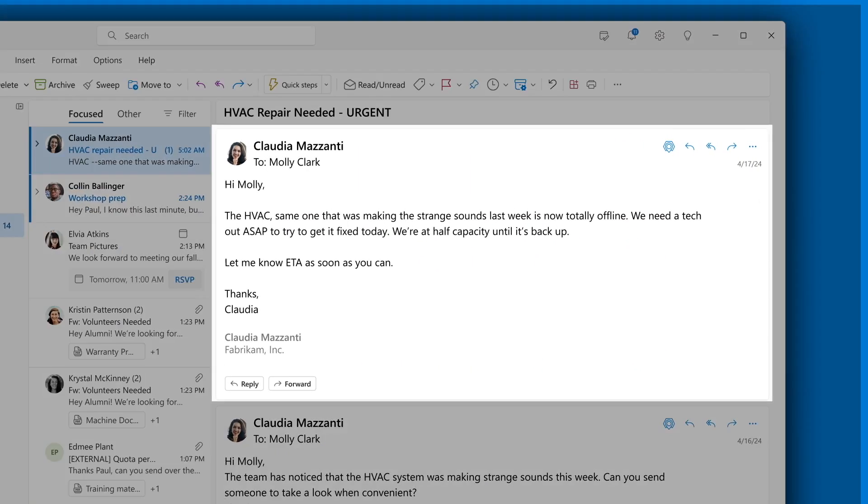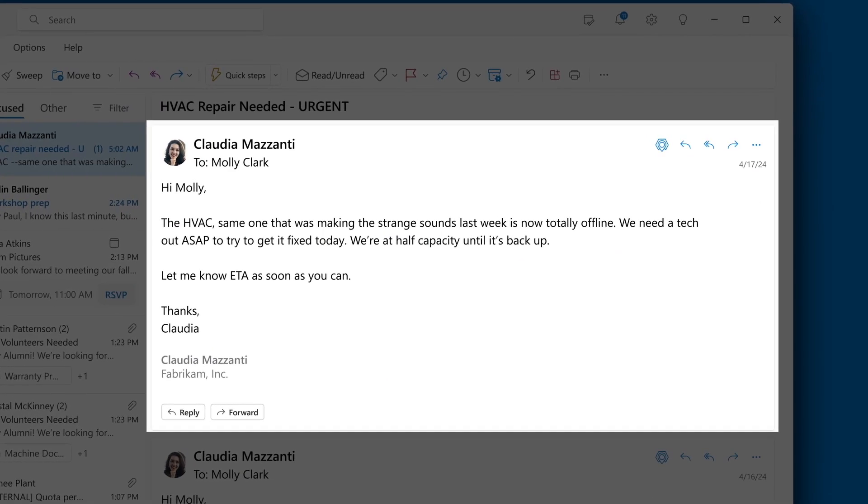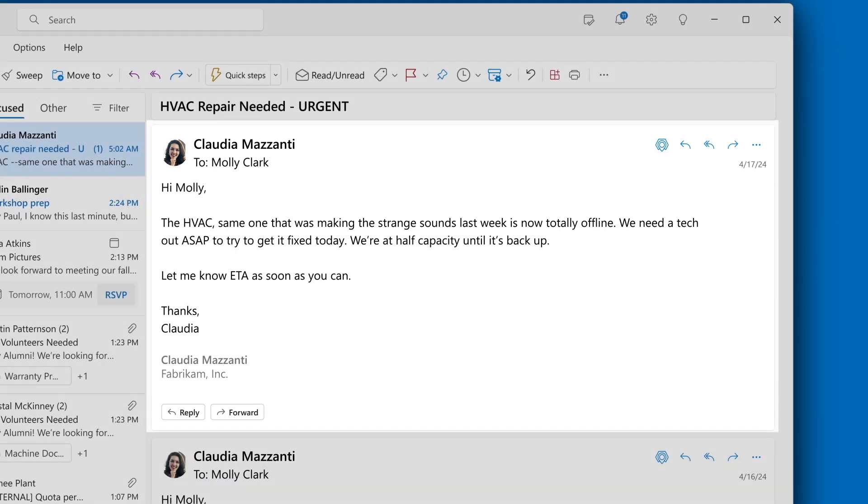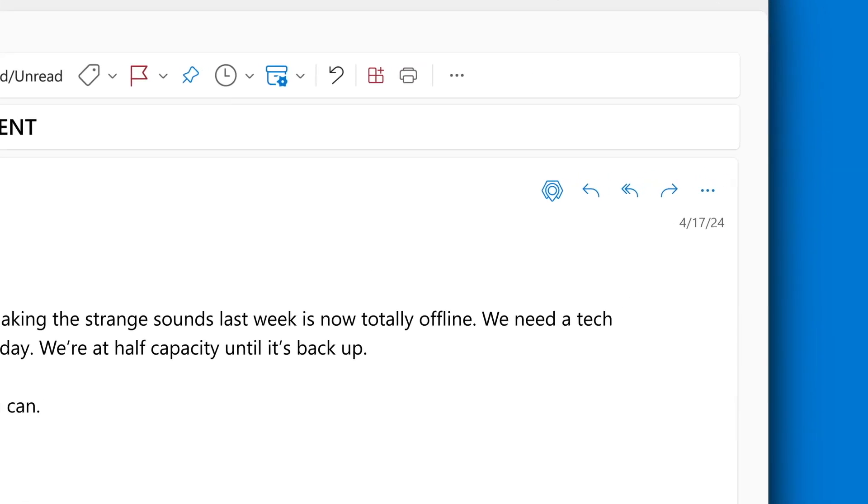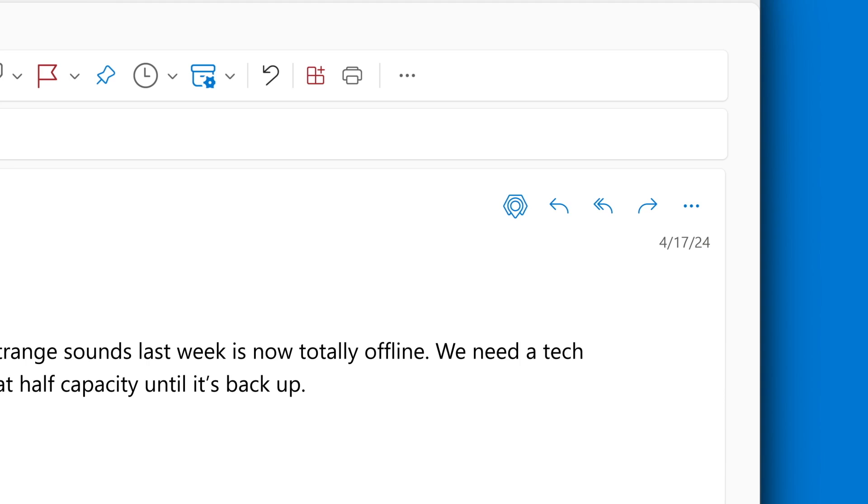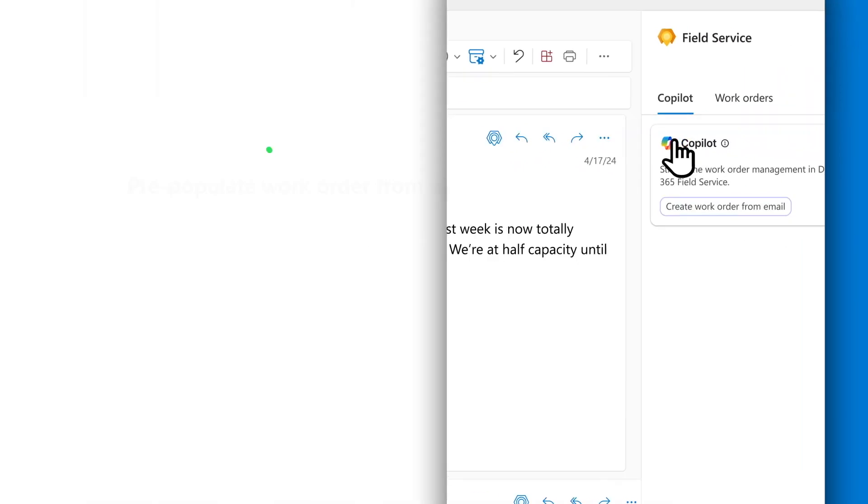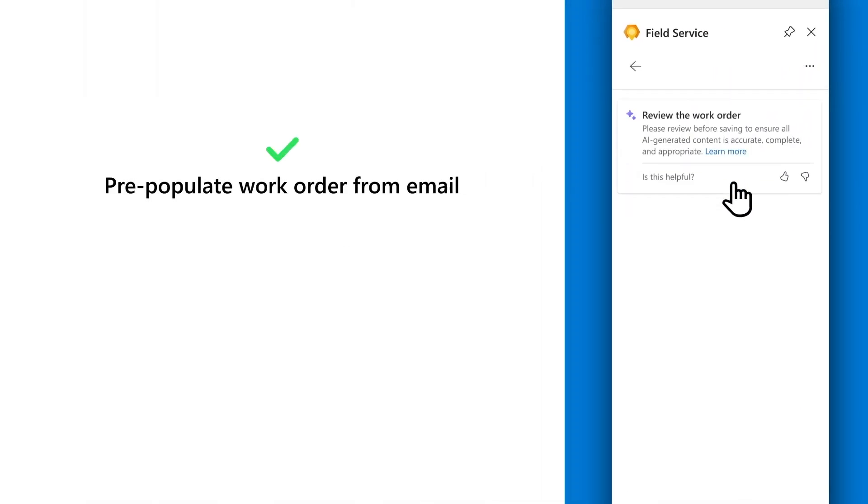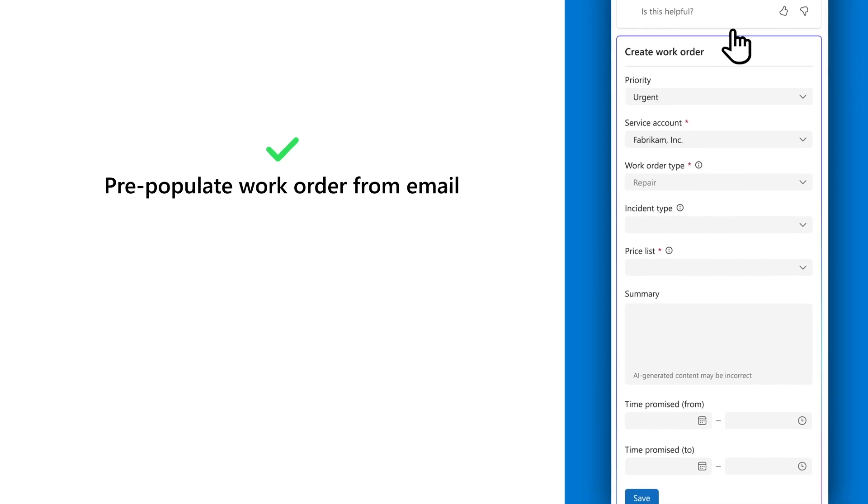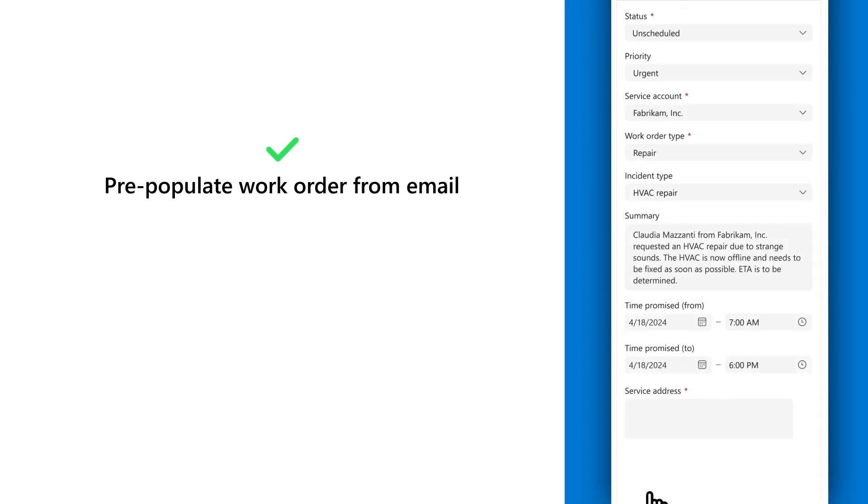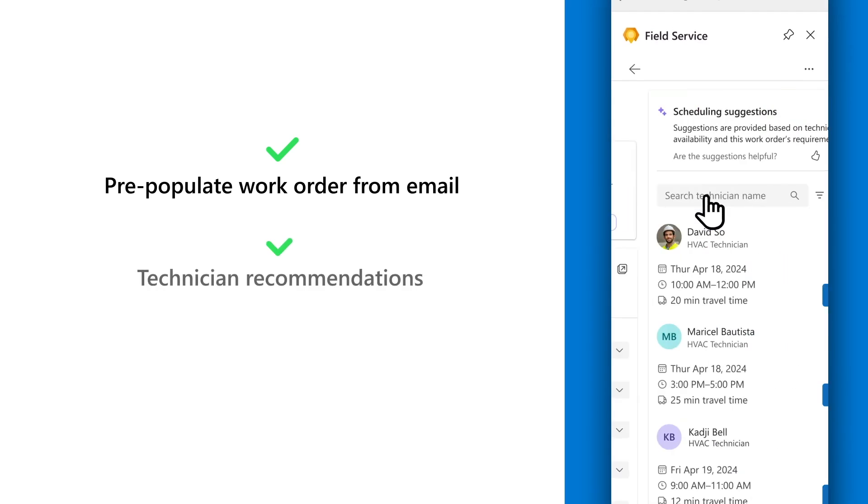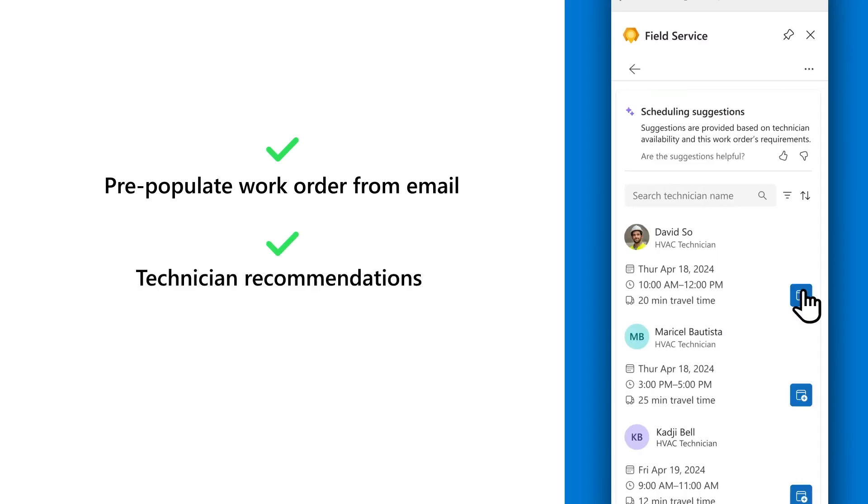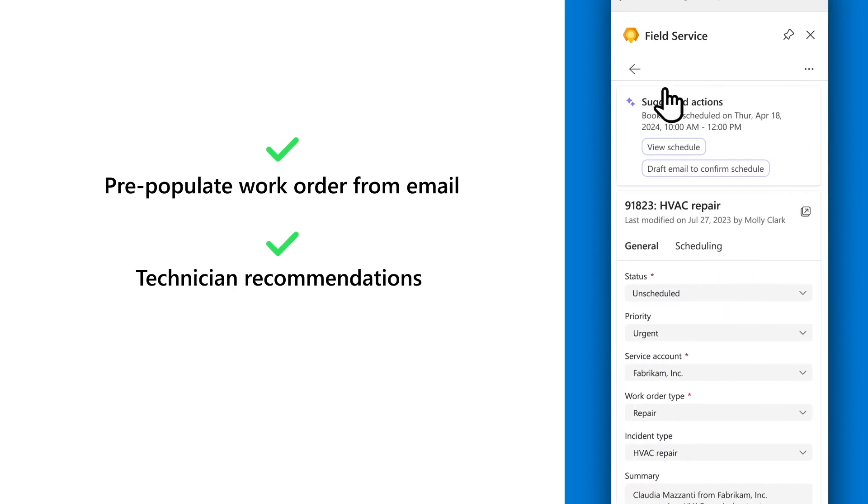At Fabricam, the facilities manager checks on other systems and emails Contoso's Field Service Manager about an anomaly with another unit. Using Copilot and the new Field Service Add-in for Microsoft Outlook, the Field Service Manager quickly creates a work order, pre-populated with the relevant details from the email, and schedules a technician based on their availability, location, and skill set.